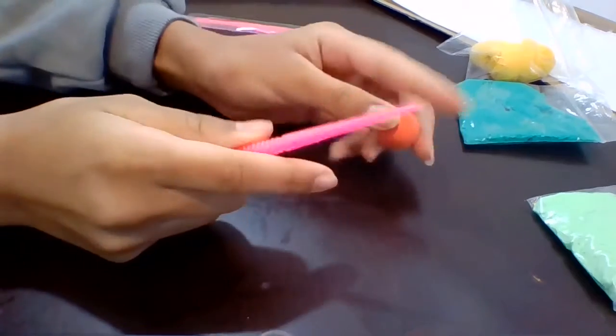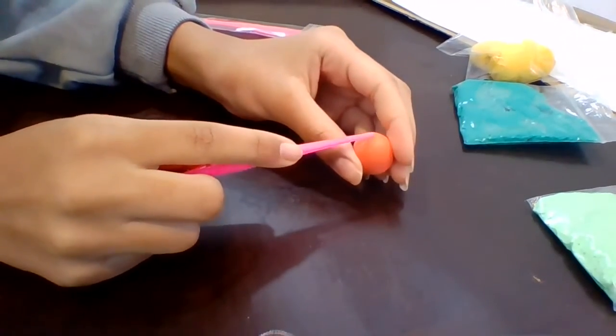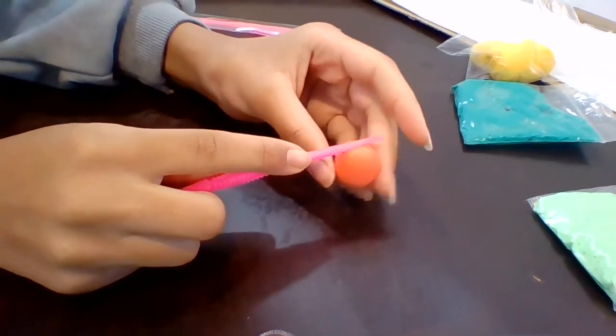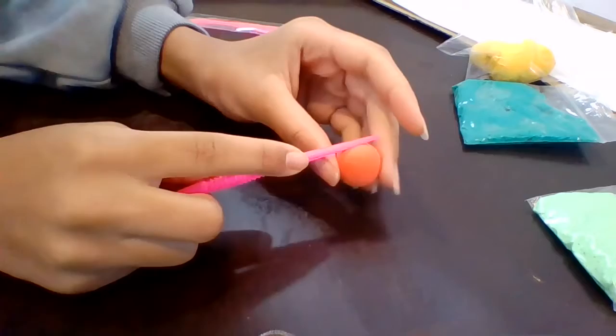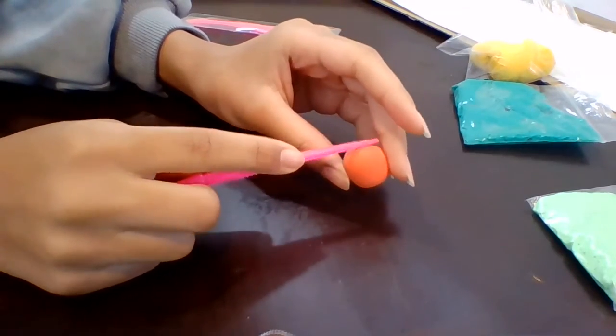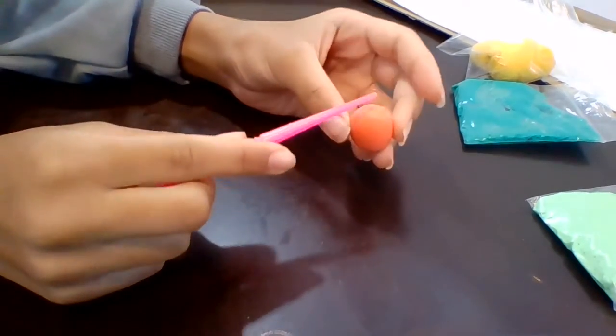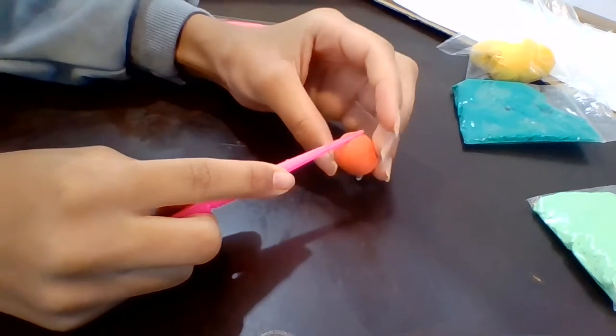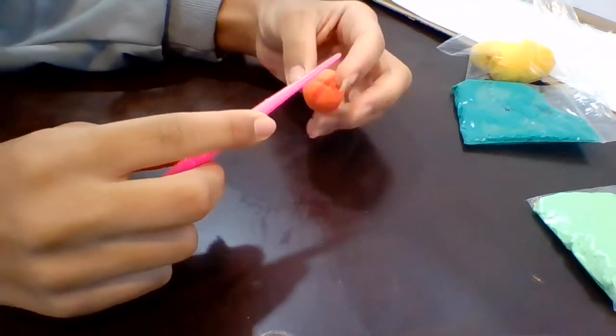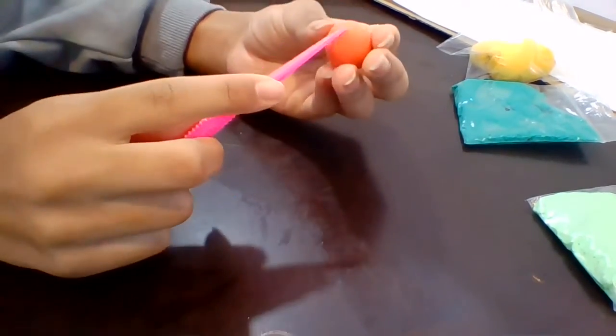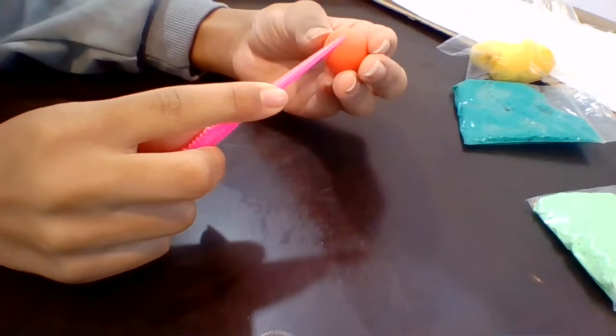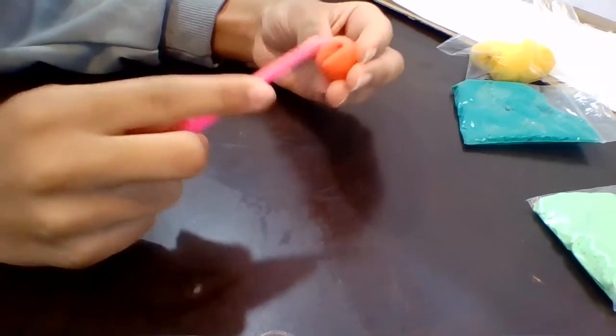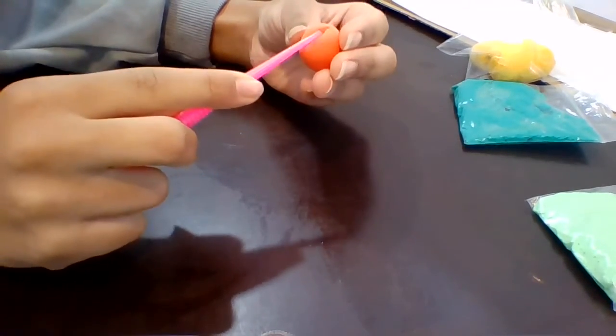And if you want you can turn it into like a plus sign or a cross sign. And then you're gonna do a bit of a dent on the top.